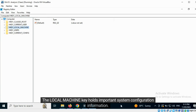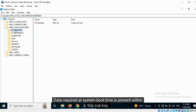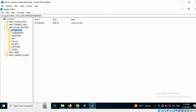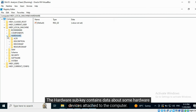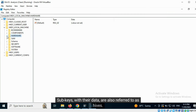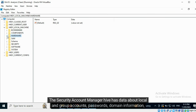The HKEY_LOCAL_MACHINE key holds important system configuration information. Data required at system boot time is present within this sub key. The hardware sub key contains data about some hardware devices attached to the computer.